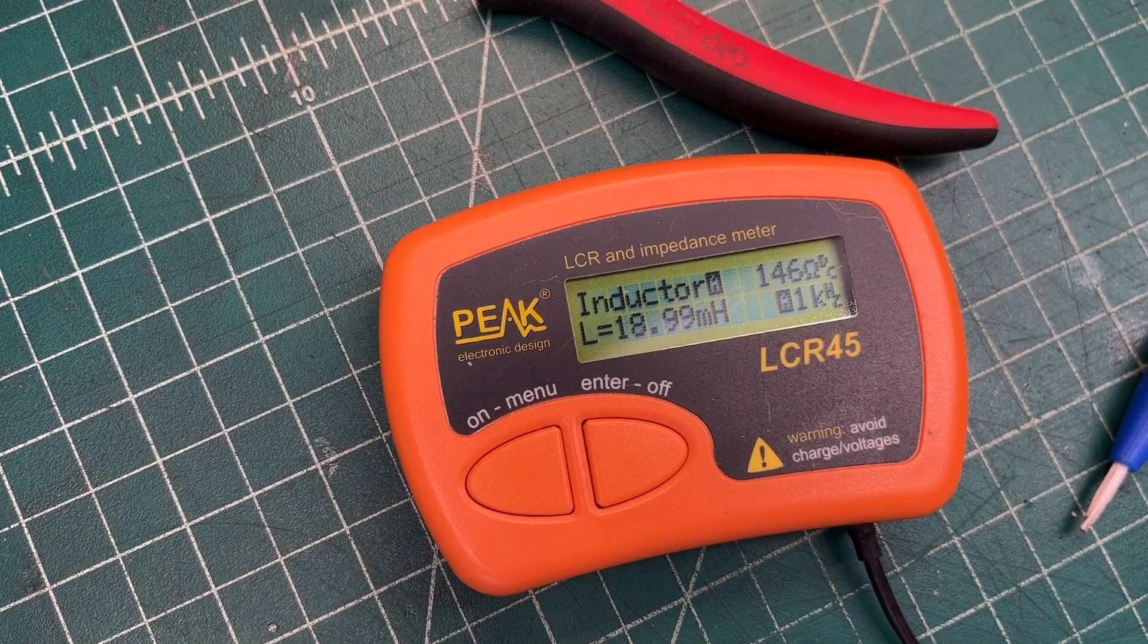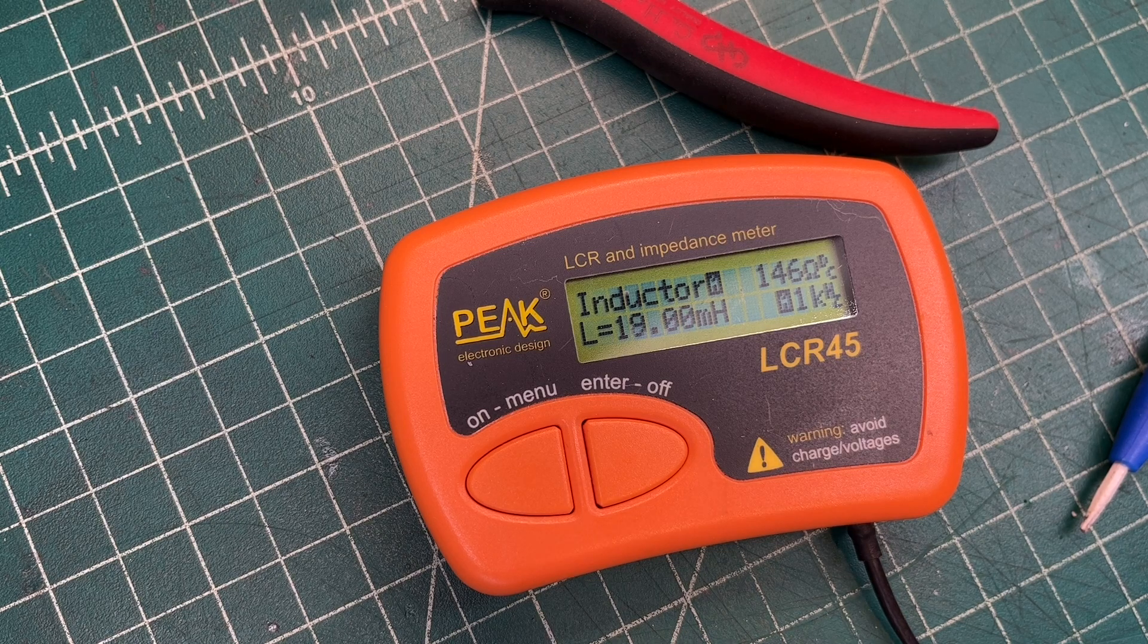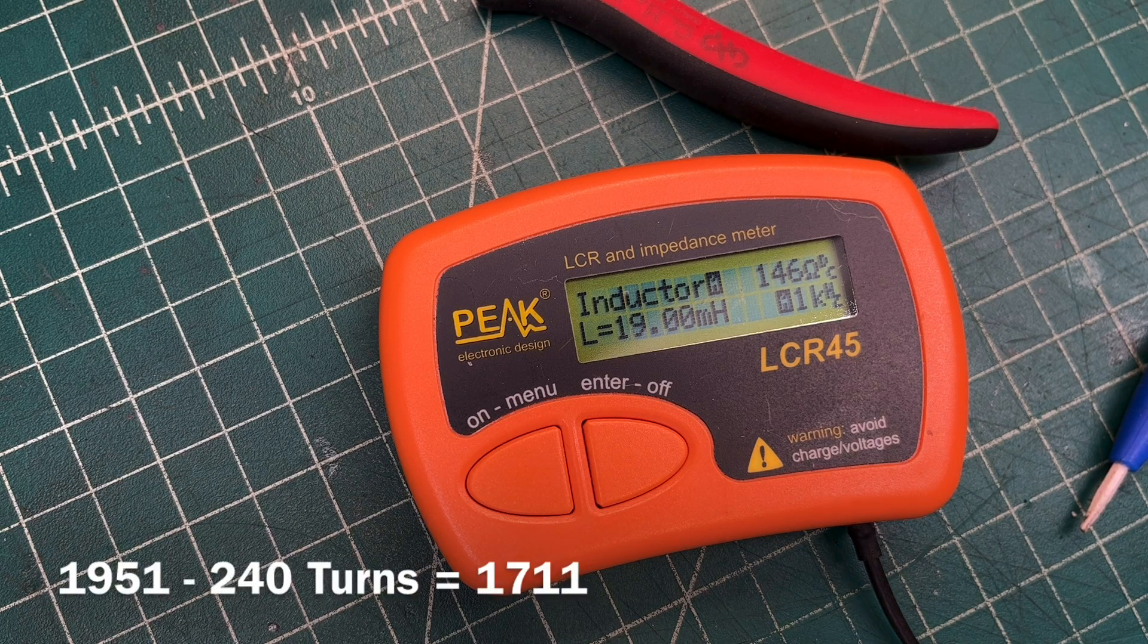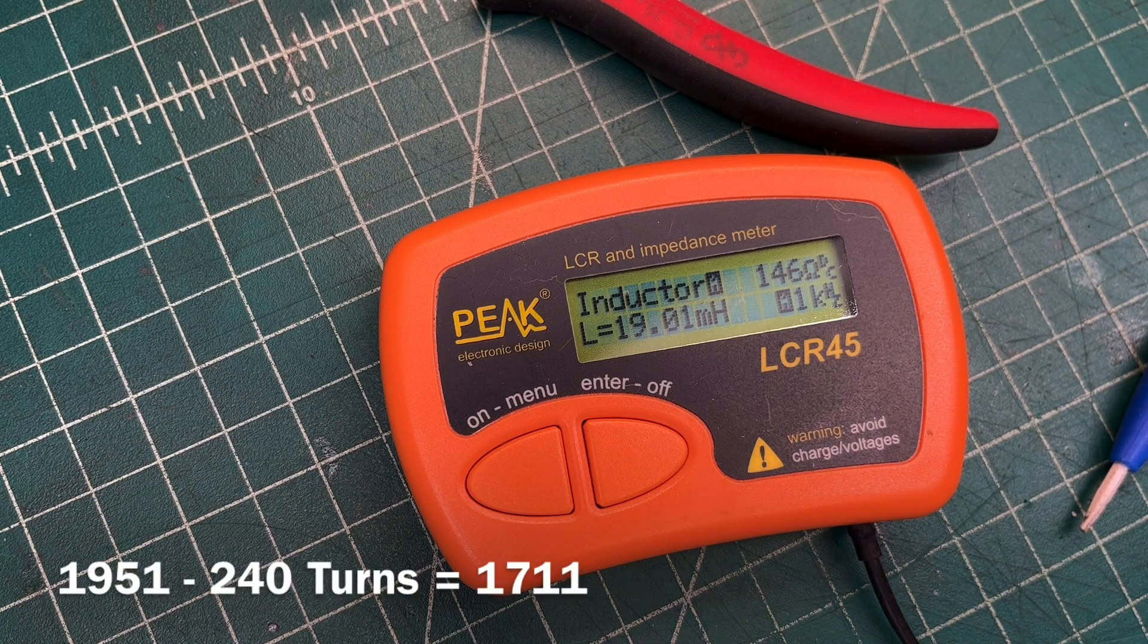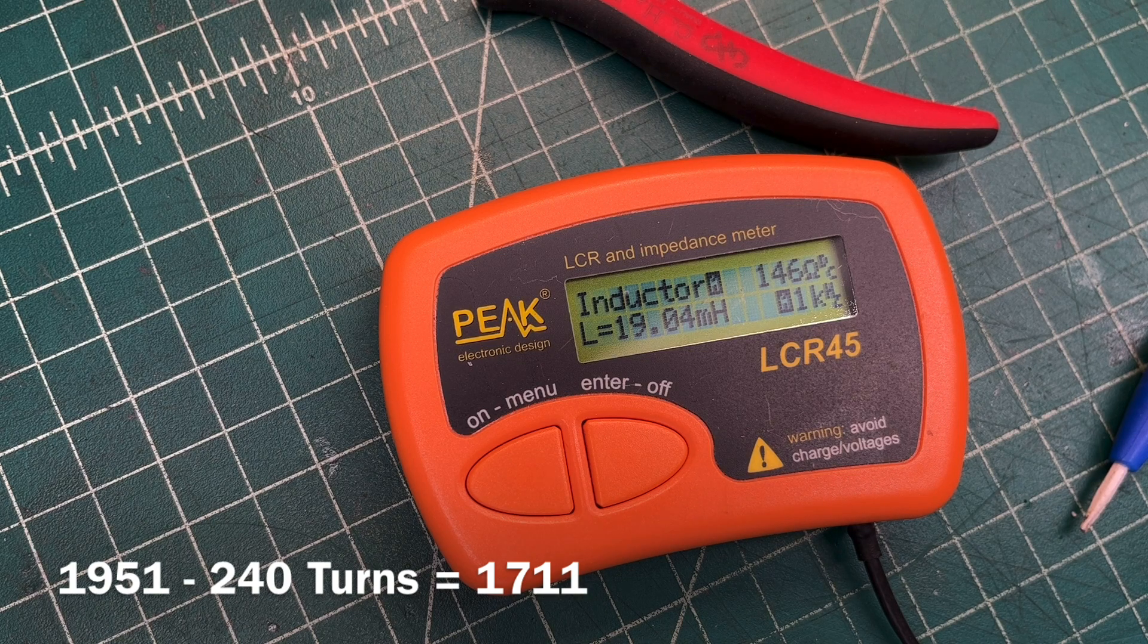I guess about as close as I'm going to get. I actually removed 240 turns, 20 millihenrys if I counted correctly.